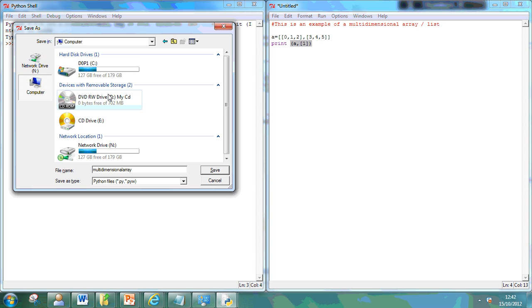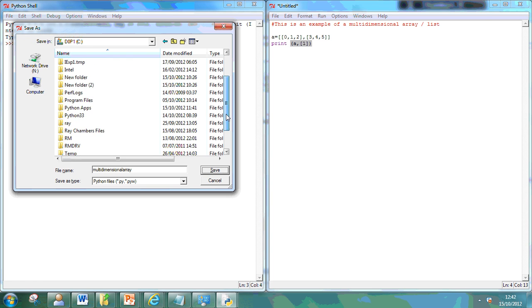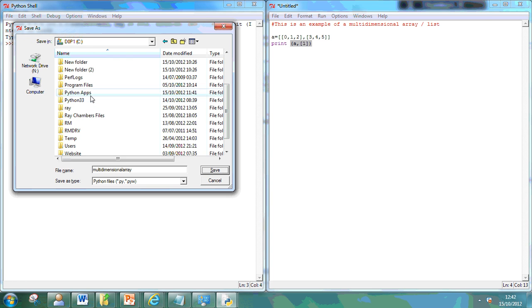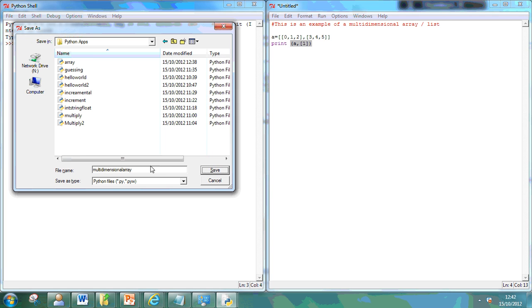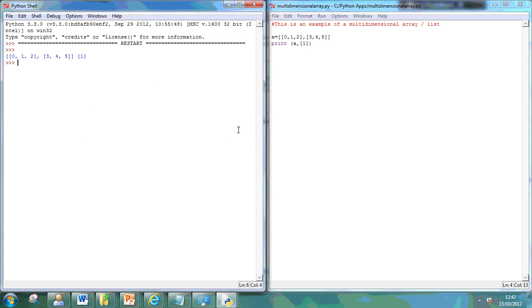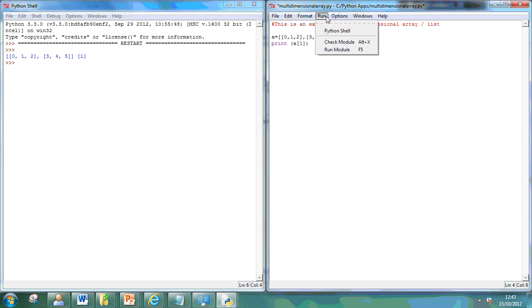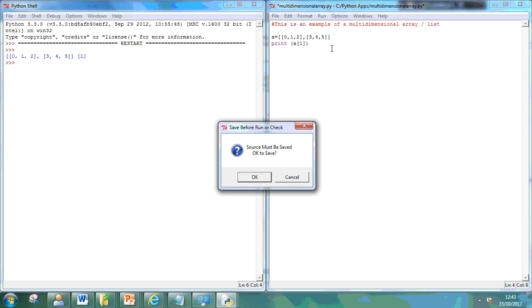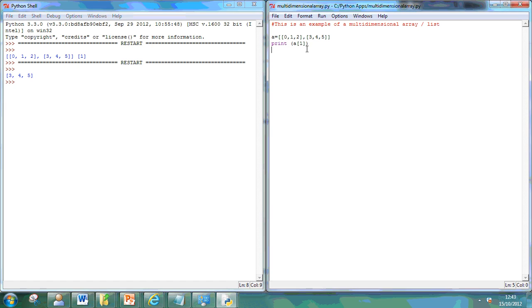I'm just going to save that in my Python app folder. So, what I can do there is print position one, which is three, four, five.